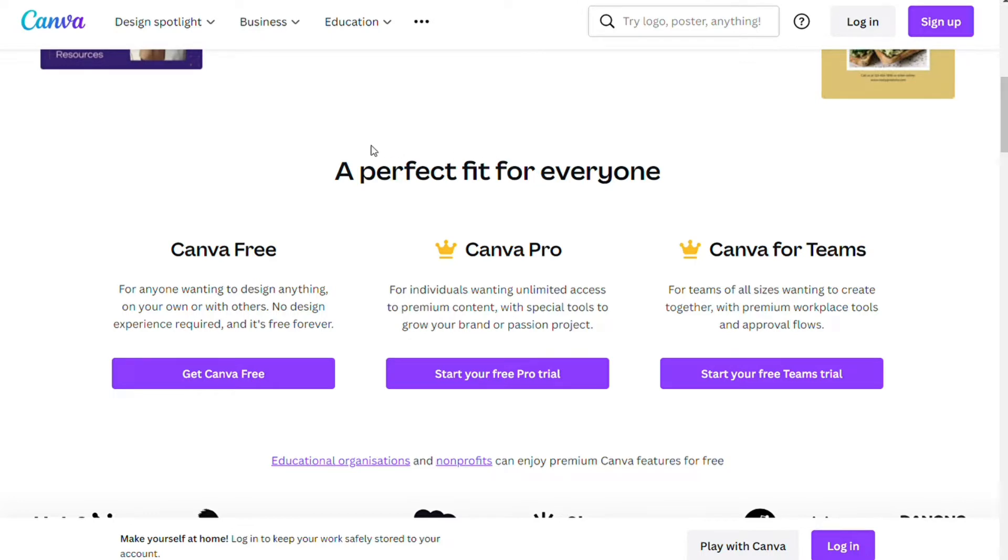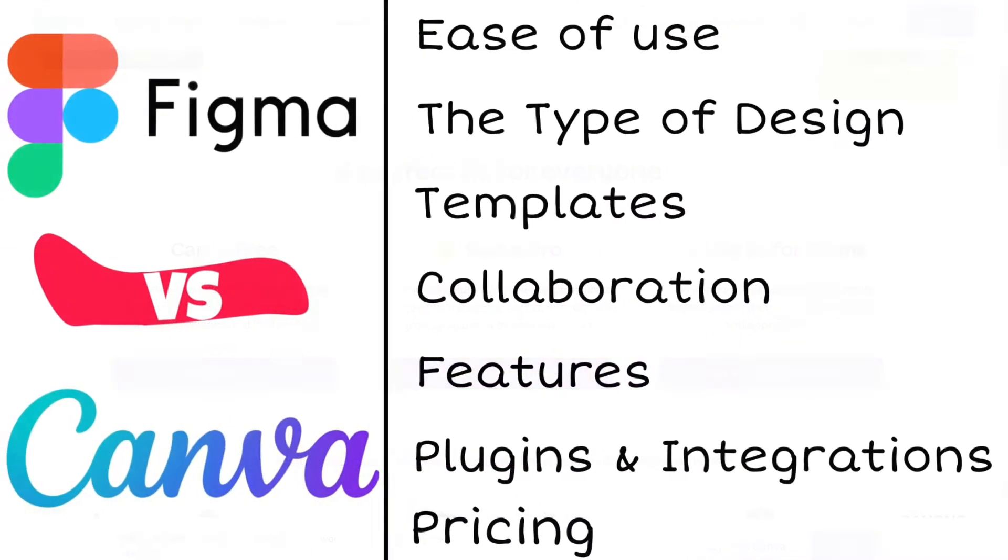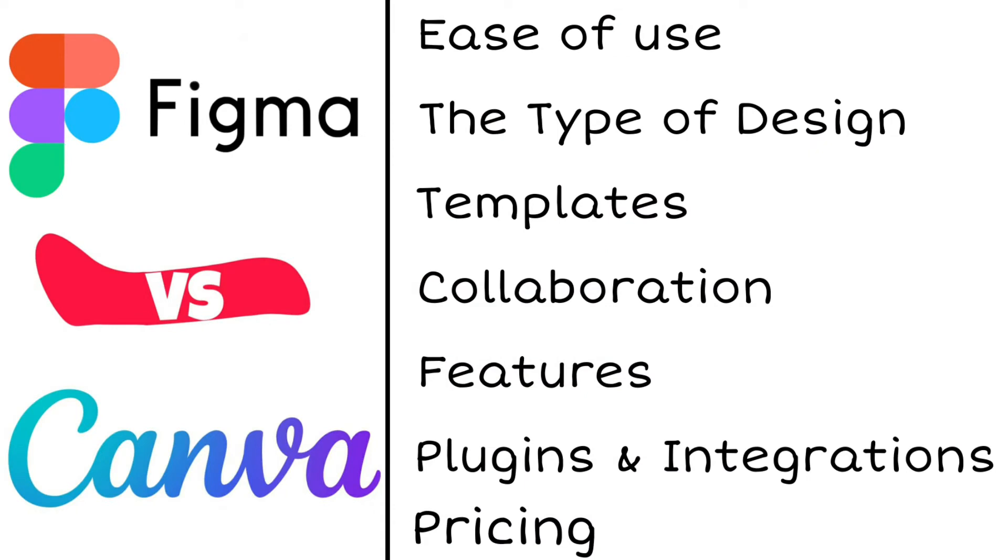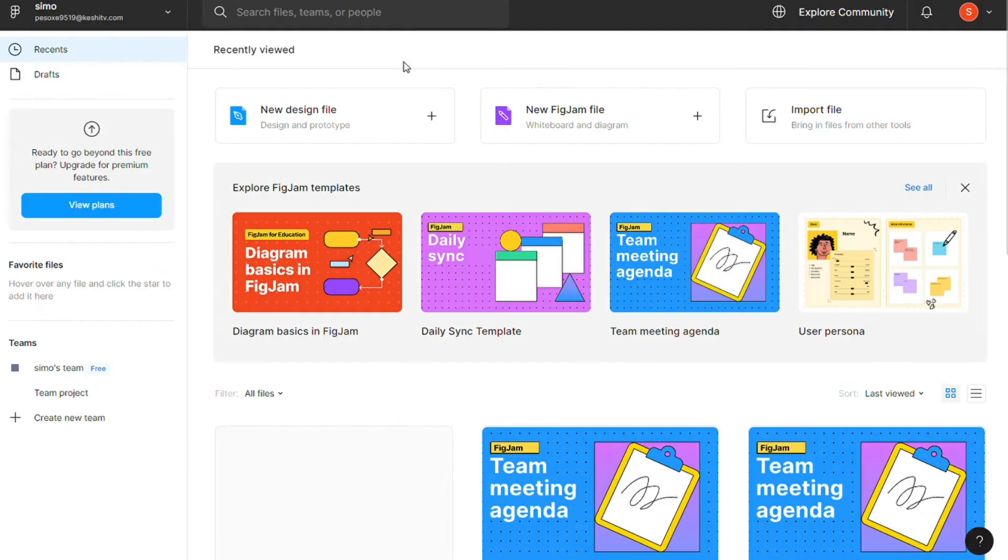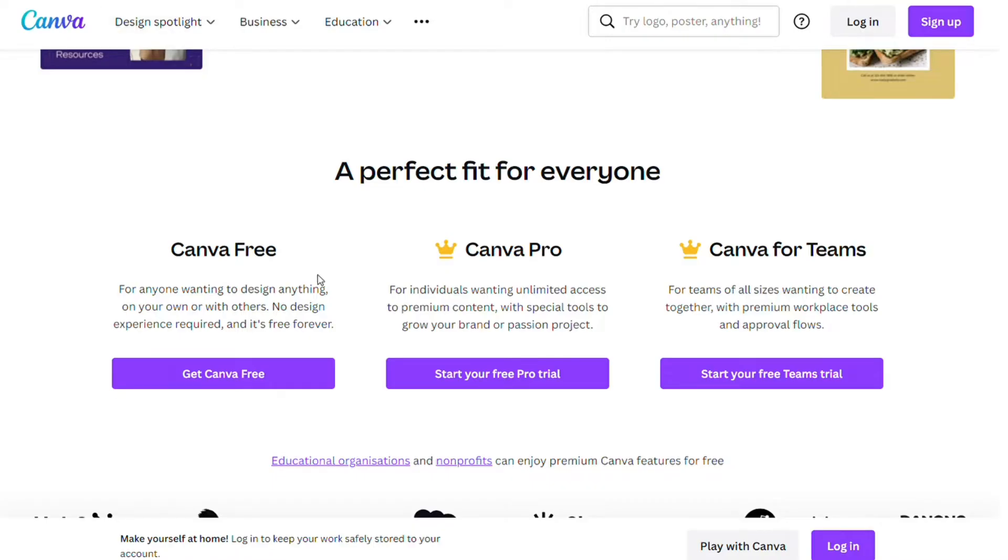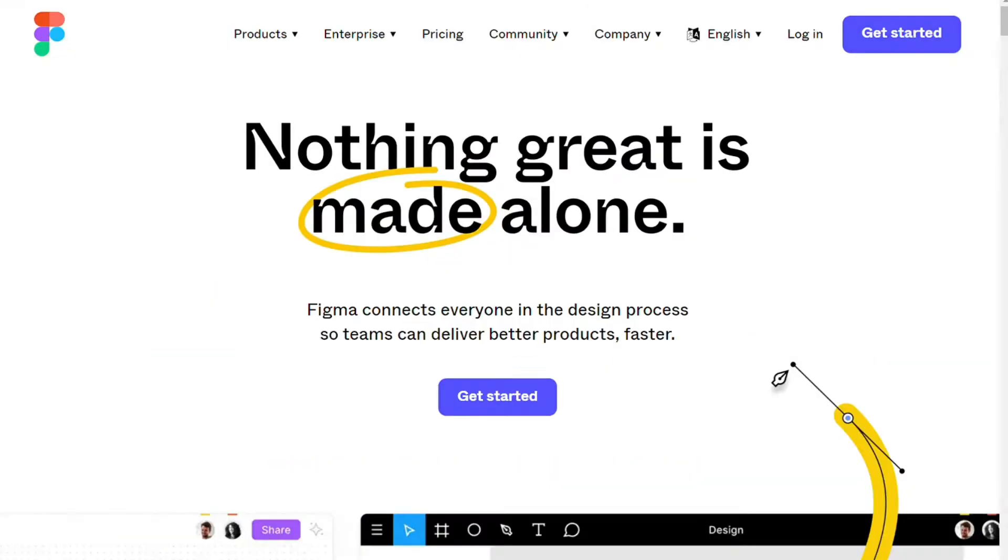To help you make an informed decision, I will explain all the main differences between Canva and Figma and will consider seven criteria to see how those two design tools stack up. We will leave a link below this video in which you can get a free plan for Canva or Figma, so you can also try them out for yourselves to see which one you like better, risk-free.